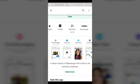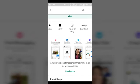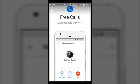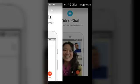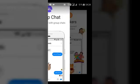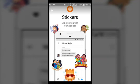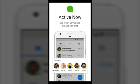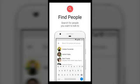It has 100 million downloads. Let's check the features it has. You can do messaging — the same thing Facebook Messenger does. You can also make free calls, video chats, group chats, and you can get awesome stickers like I taught you in a previous video. You can also see who is active and available in your chat, and search for friends to talk to them.